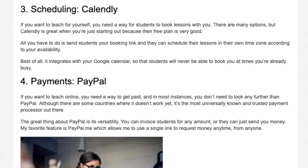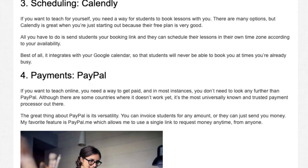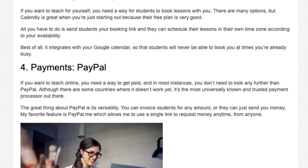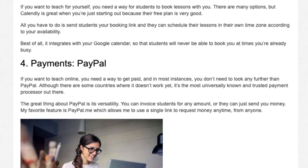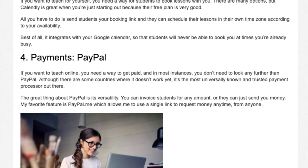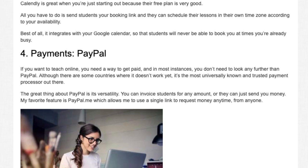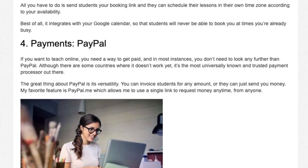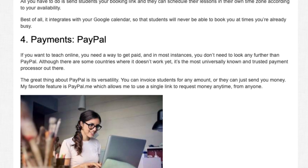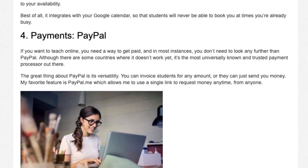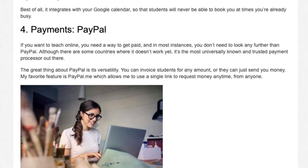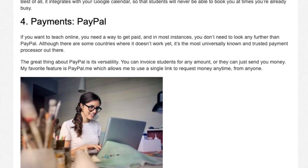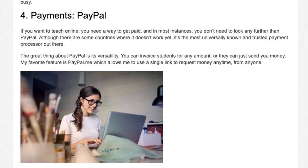Tool 4: Payments — PayPal. If you want to teach online, you need a way to get paid, and in most instances you don't need to look any further than PayPal. Although there are some countries where it doesn't work yet, it's the most universally known and trusted payment processor out there. The great thing about PayPal is its versatility — you can invoice students for any amount, or they can just send you money. My favorite feature is PayPal.me, which allows me to use a single link to request money anytime, from anyone.